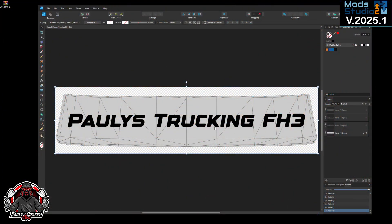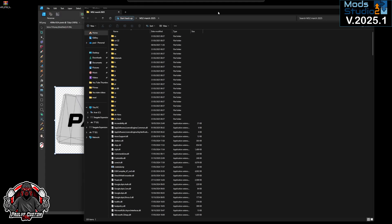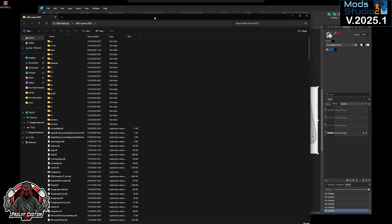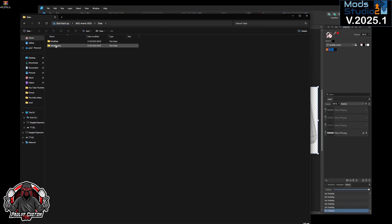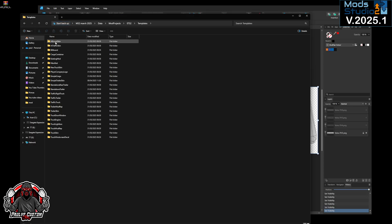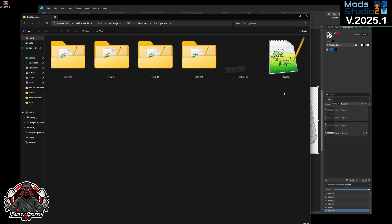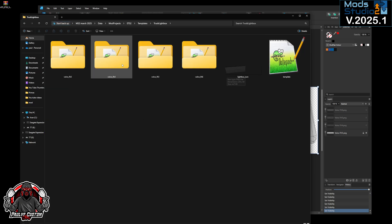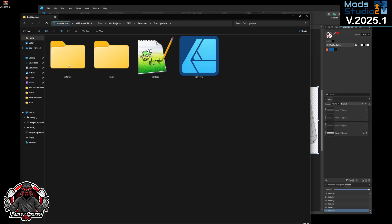So, go into your Mod Studio folder, logs, data, mod projects, ETS2, templates, truck lightboxes. Now this is just for the Volvo's, the SCS Volvo's.